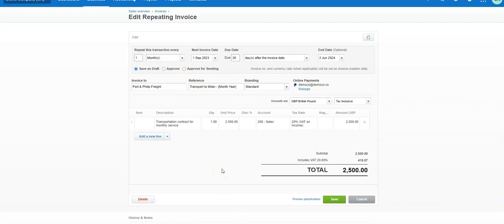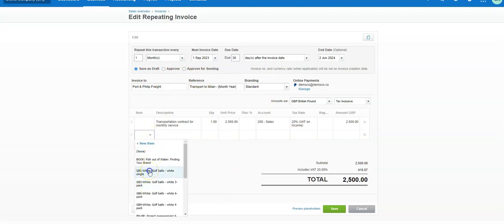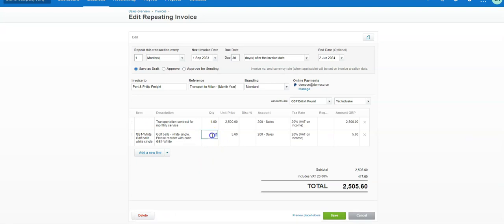Another reason not to choose 'Approve for Sending' is if you're invoicing for items in your inventory — if you have a price list or product list and the invoice varies month to month. You can create the template but save it as a draft, then come in each month, make your changes, and approve or approve for sending. For example, if you're selling golf balls and the quantity changes every month, you'd adjust the line item each time.